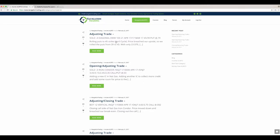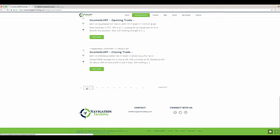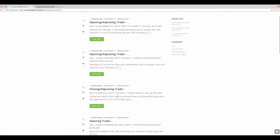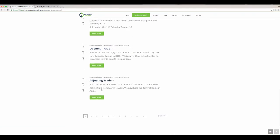And then the second part of that adjustment, we went ahead and rolled the calls also to April. That way we have our puts and calls both in April. So now we're holding the April strangle and it's the 45, 47.